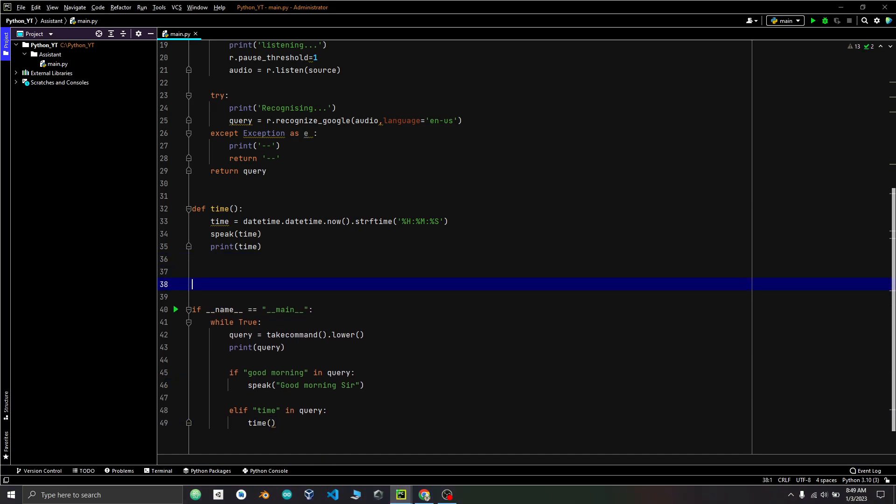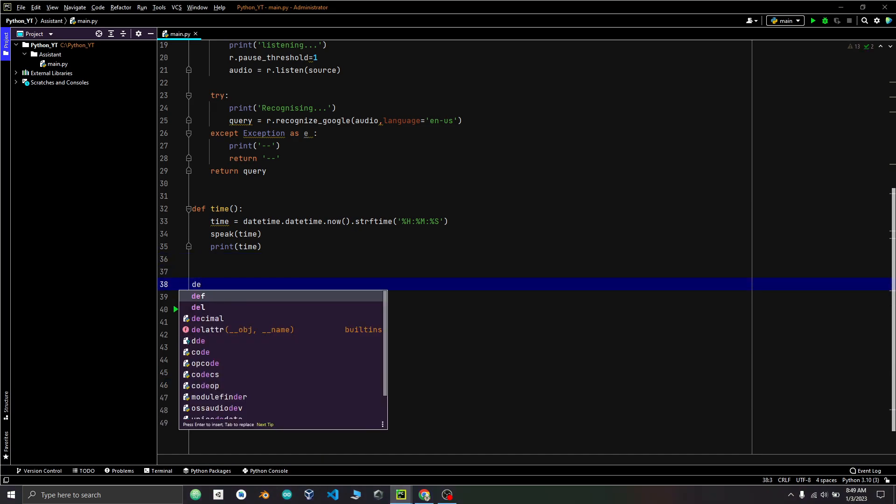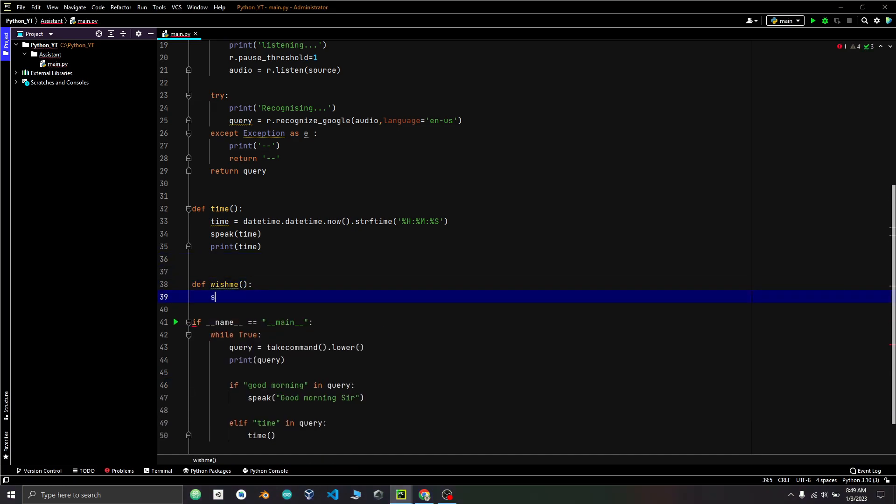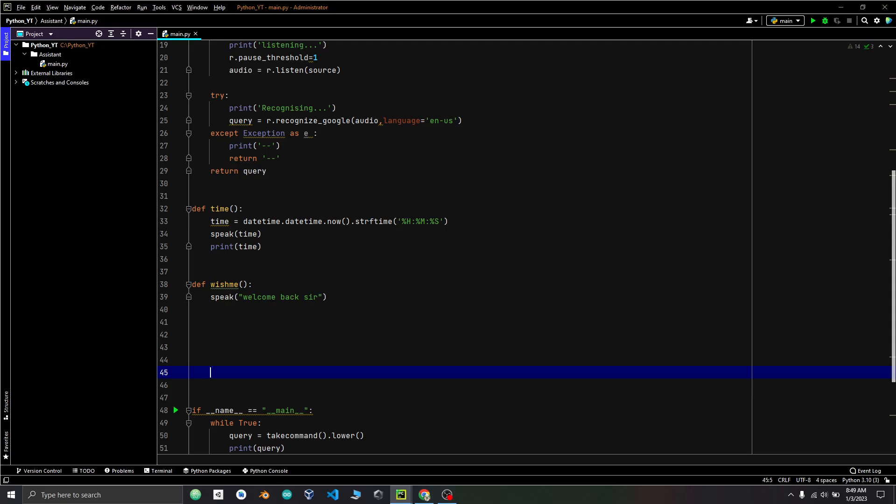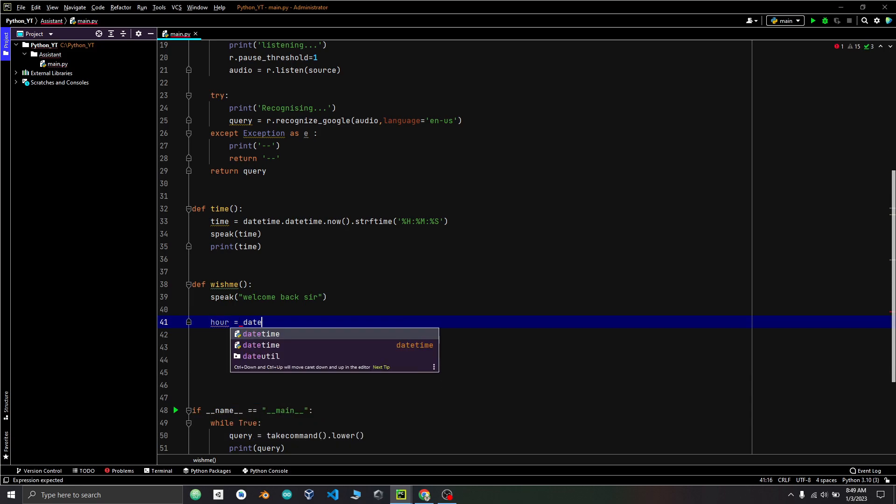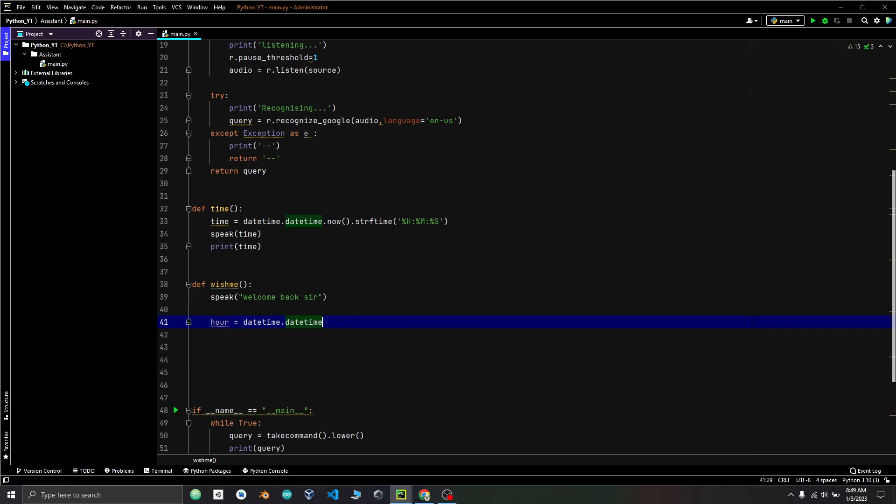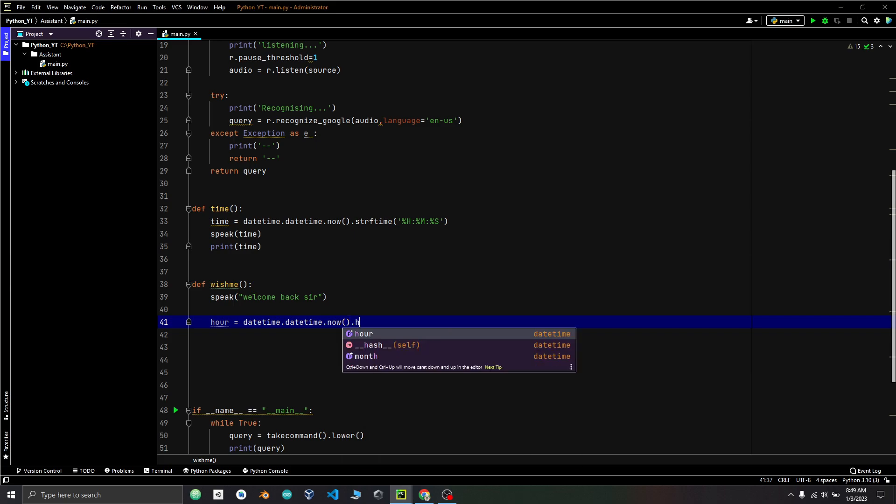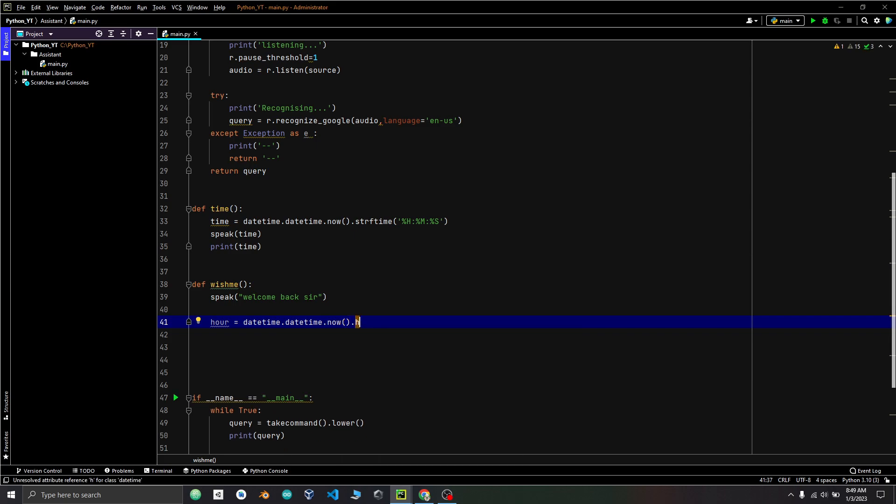You can also create wish me function which will speak welcome back sir. So to create good morning, good evening, we will create our variable and which is equals to date time.datetime function to get hour in 24 hour format.